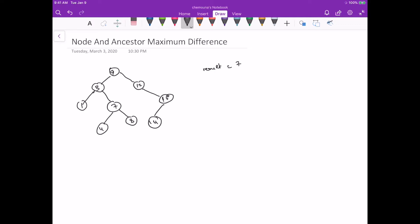Hello, so today we are going to do this problem called 'node and ancestor maximum difference value,' and essentially the problem is about finding the maximum difference between a node and any of its ancestors in a binary tree.